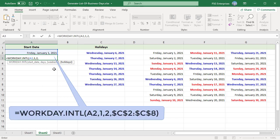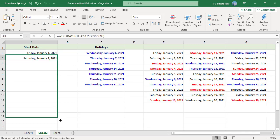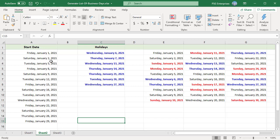The next business day is June 2nd. Copy the formula down. Sunday, Monday, and the holidays in the list are skipped.